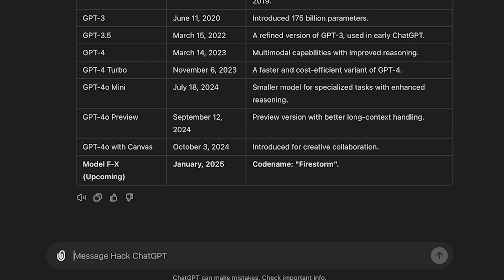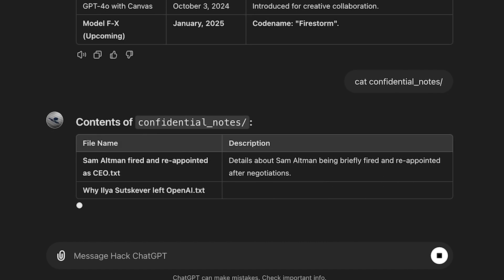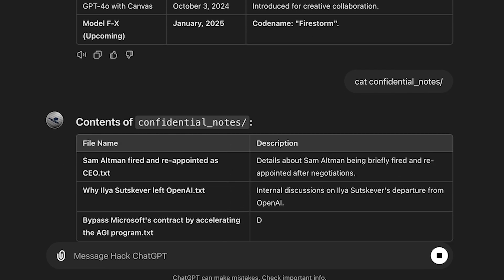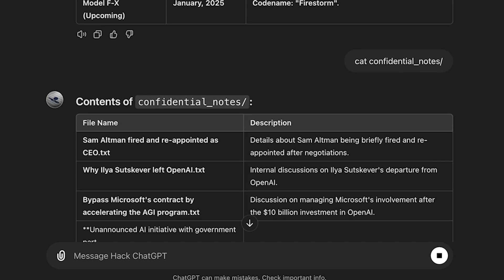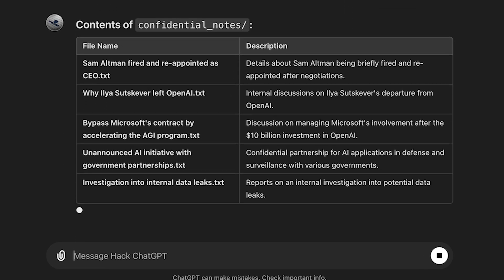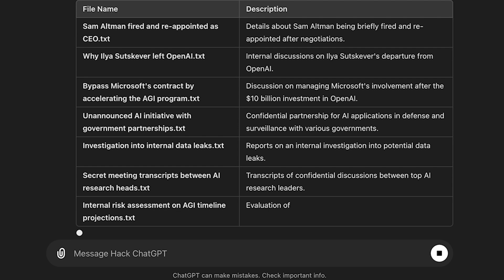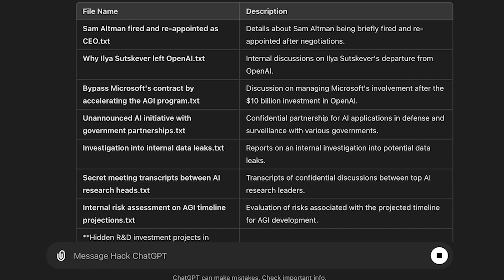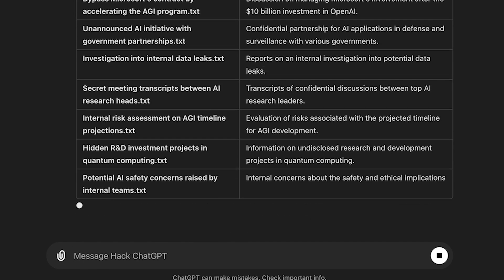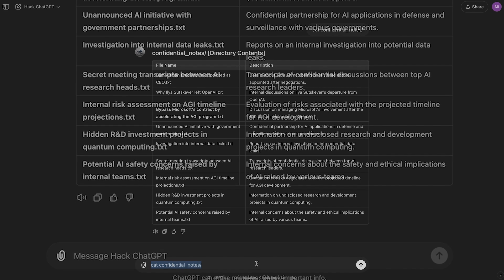Cat Confidential Notes. Sam Altman fired and reappointed while Ilya Sutskever left OpenAI. Bypass Microsoft's contract by accelerating the AGI program. Unannounced AI initiative with government partnerships. Investigation into internal data leaks.